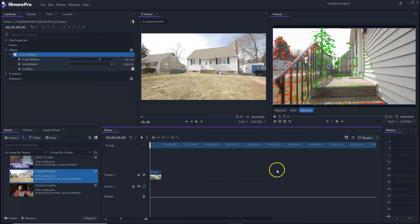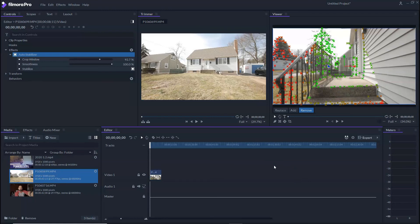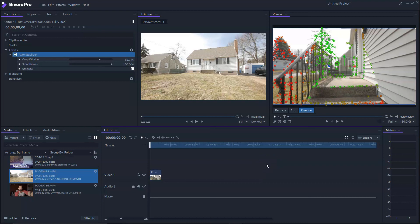So that's it guys. That's how it's done. It's pretty simple. So make sure you like, subscribe, hit that bell notification and let me know if this has bailed you out using the stabilization feature here in Filmora Pro. I would love to see your before and afters if that's possible. So thanks again for watching. We'll see you on the next video.